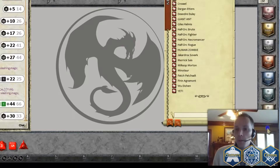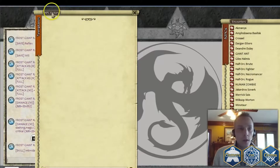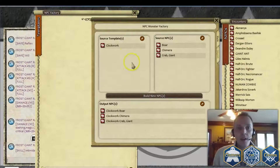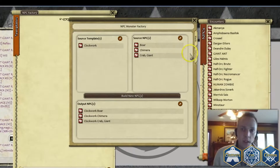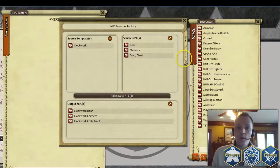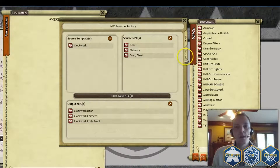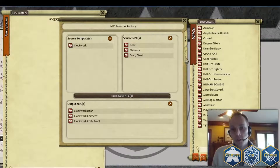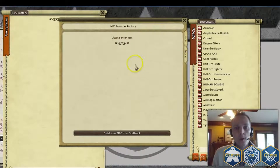So I'm going to show you real quickly — this is the NPC Factory where you can apply templates to NPCs. I'll cover that in a later video, so subscribe if you want to see more details on that and other Fantasy Grounds functionality. But for now we're going to focus on the import tool.